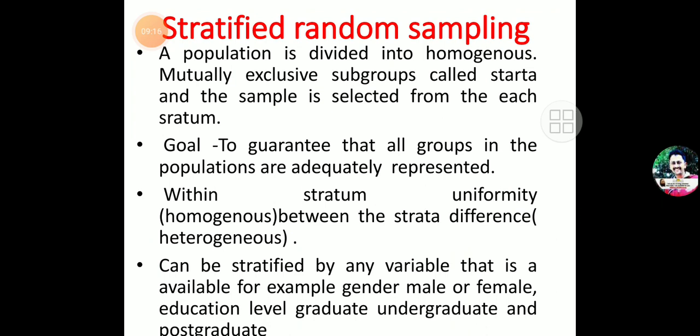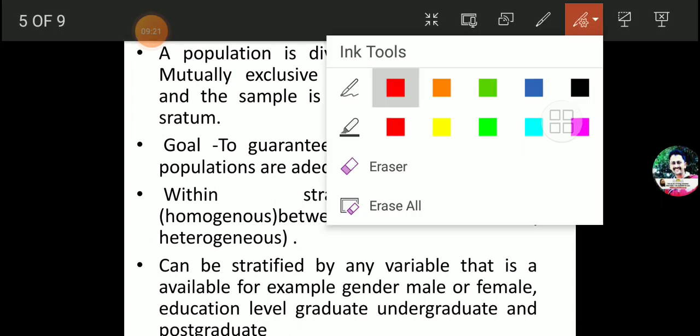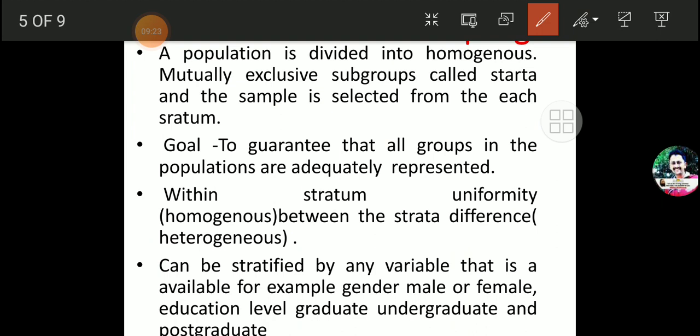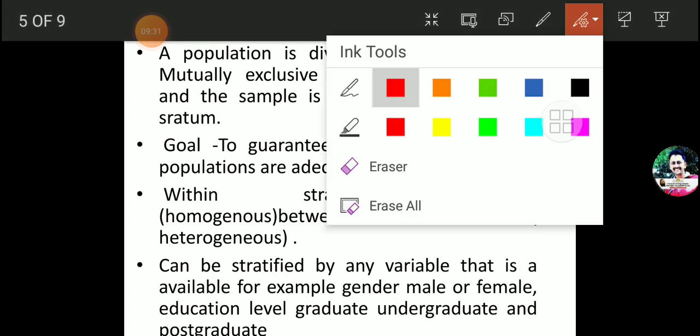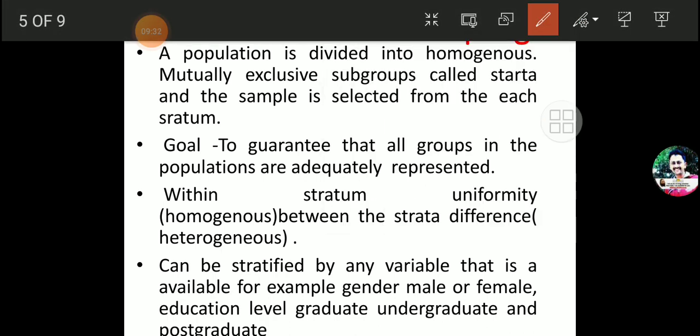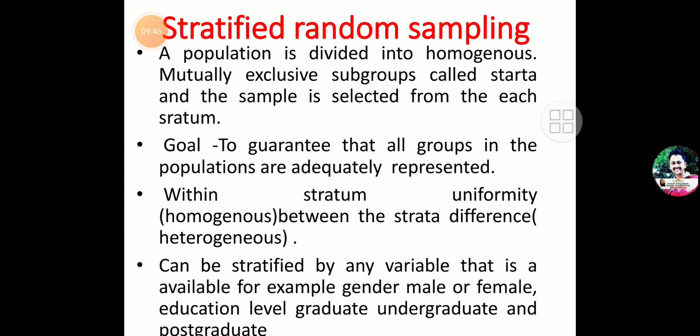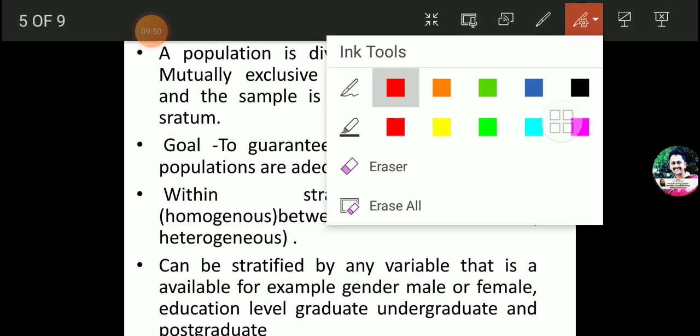Now we have learned one type of random sampling — that was Systematic Random Sampling. Another type we have to learn is Stratified Random Sampling. In case of random sampling, there are two main types: the first was systematic random sampling, and now we have to study the second one — stratified random sampling.